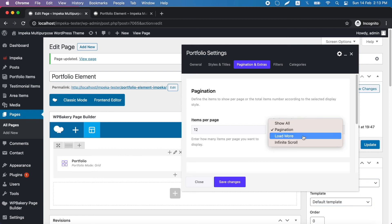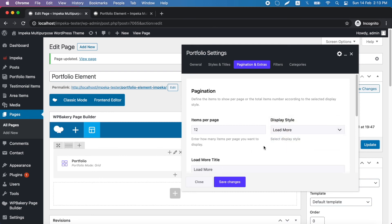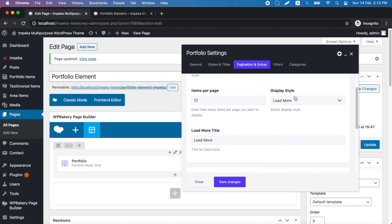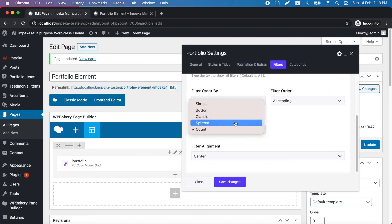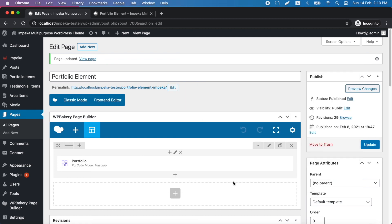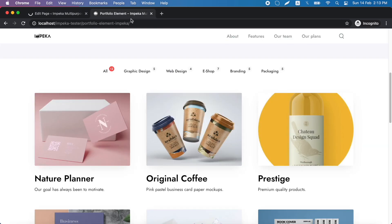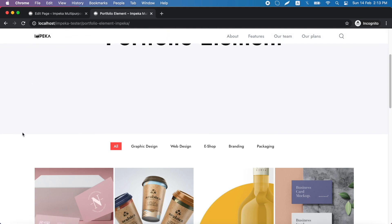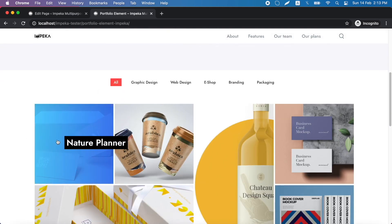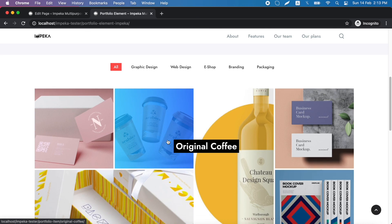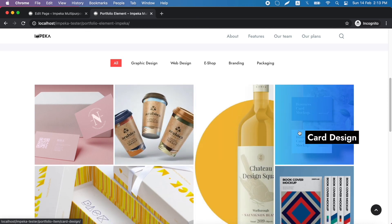In pagination you also have these two options. Let's try this filter. This is our filter and this is our masonry mode portfolio element — beautiful.